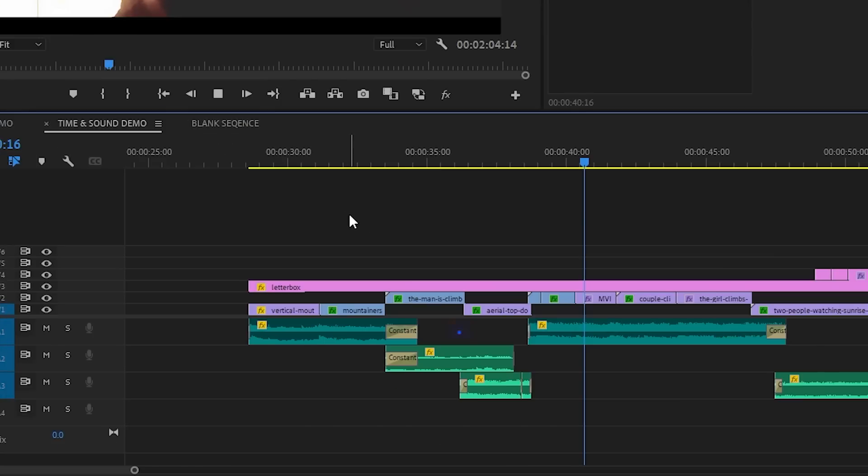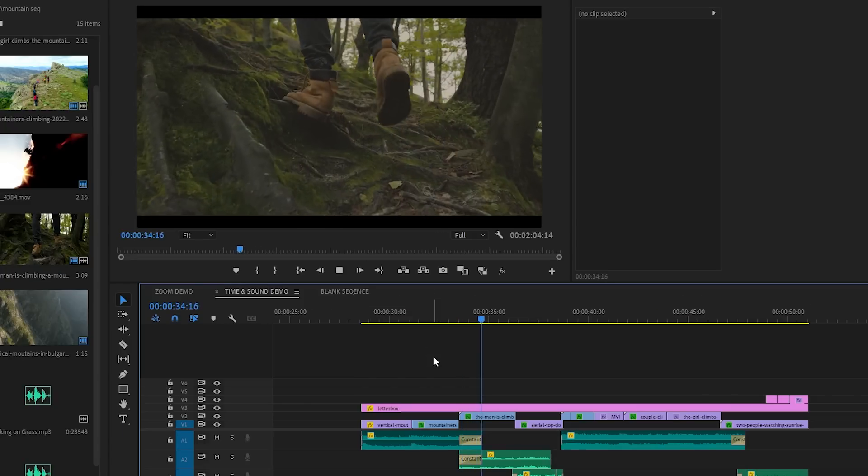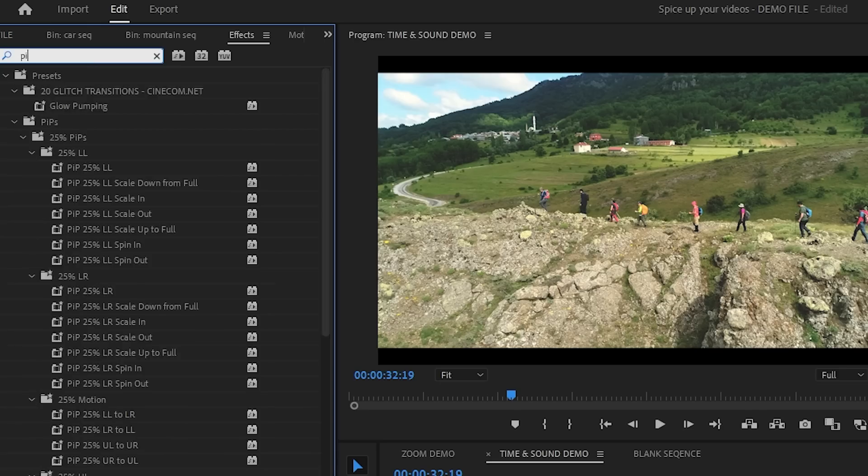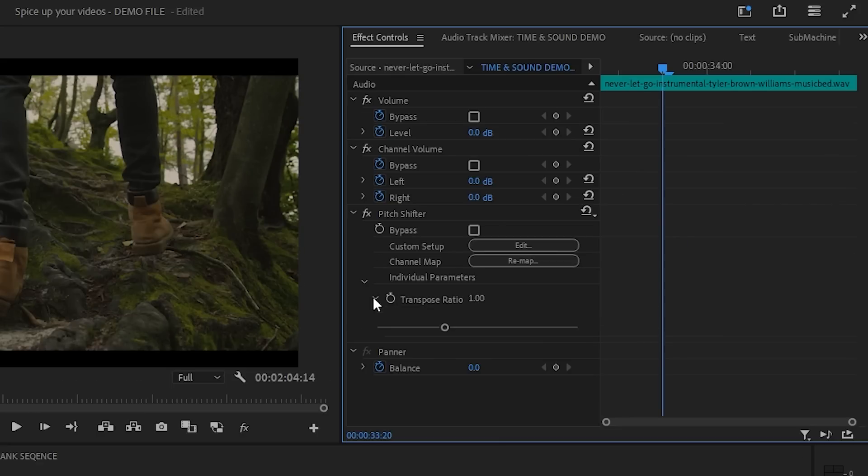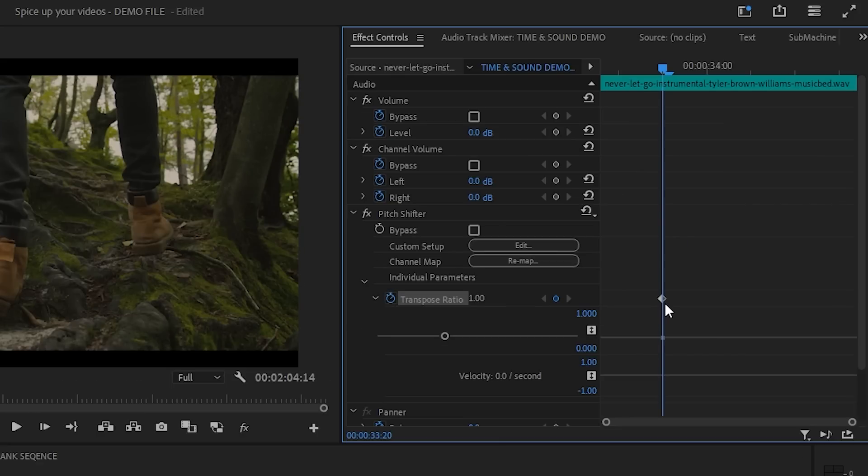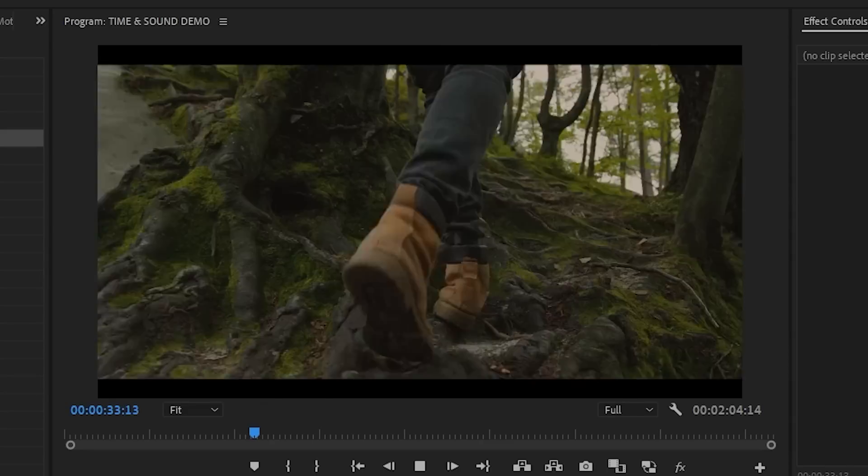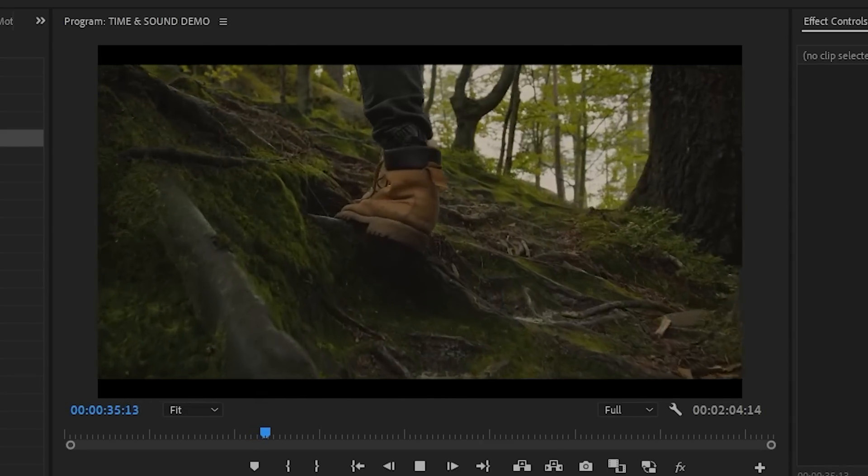Here I have a part where the music cuts out and the nature ambience comes in. I think I can make this a little bit more interesting and engaging. Maybe instead of just fading out the music, I could use the pitch shifter effect that is built into Premiere to make the music pitch down at the end, a little bit like slowing down a vinyl.